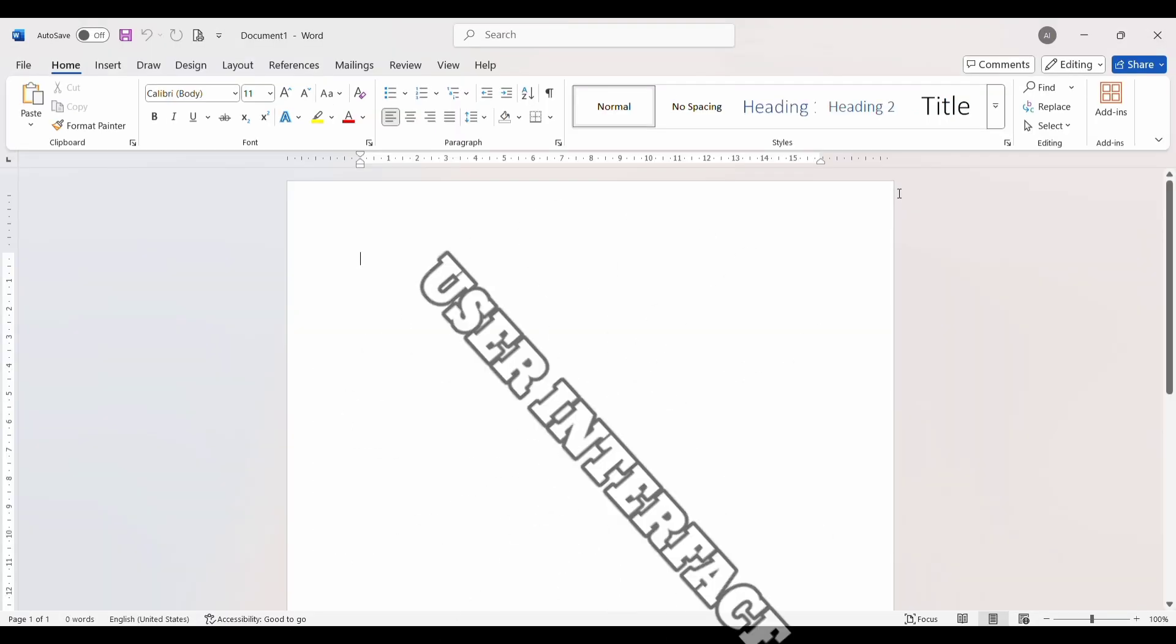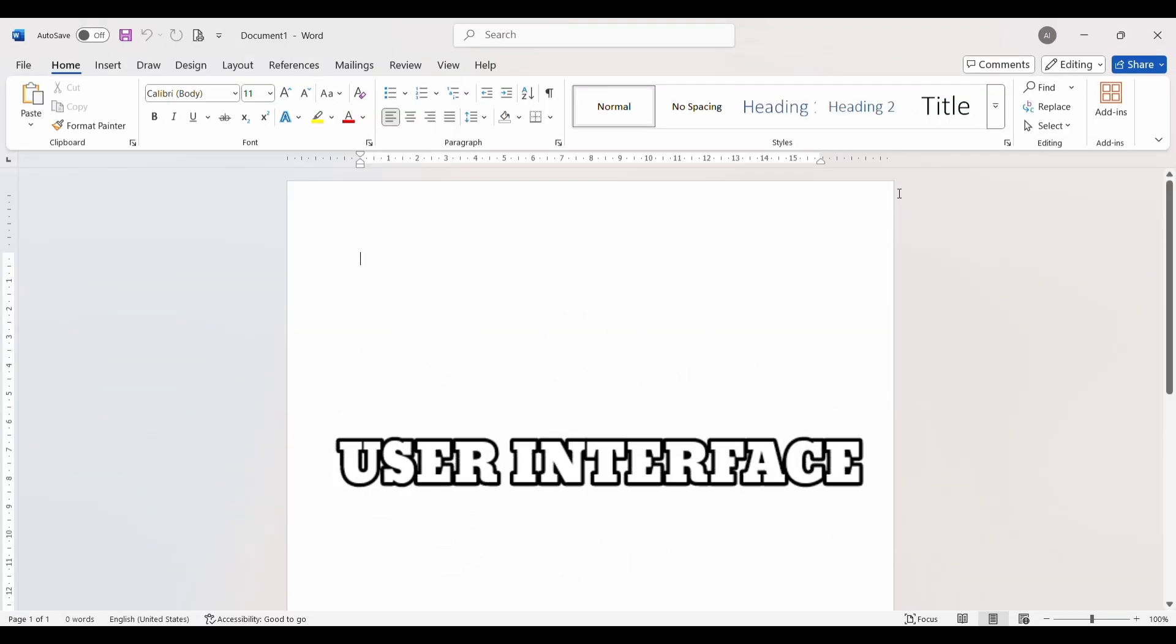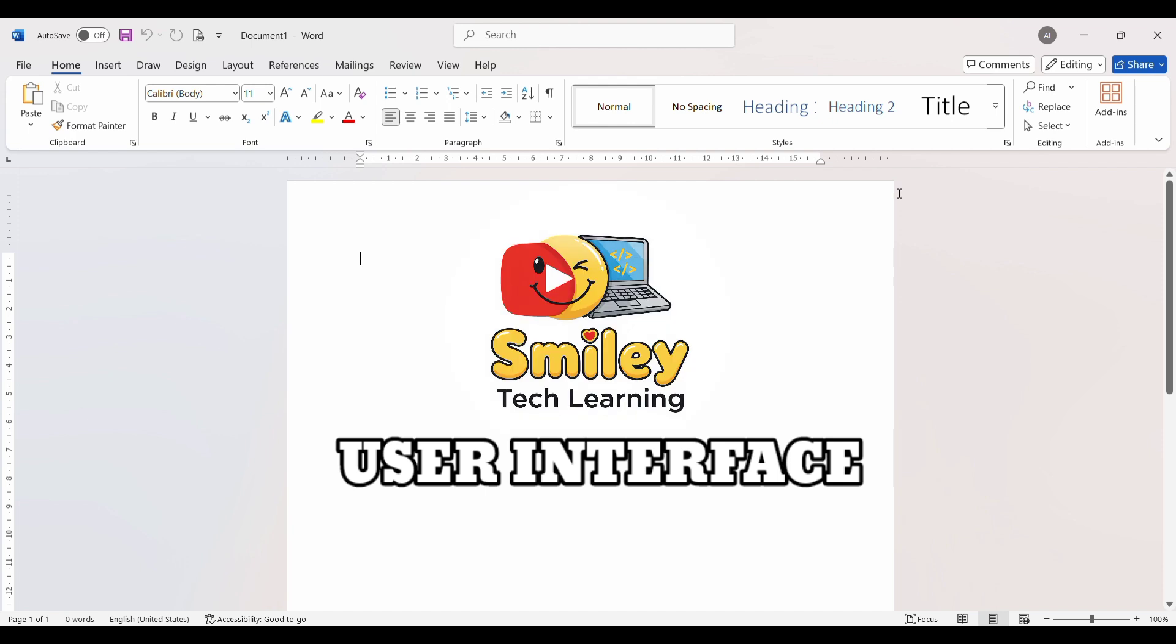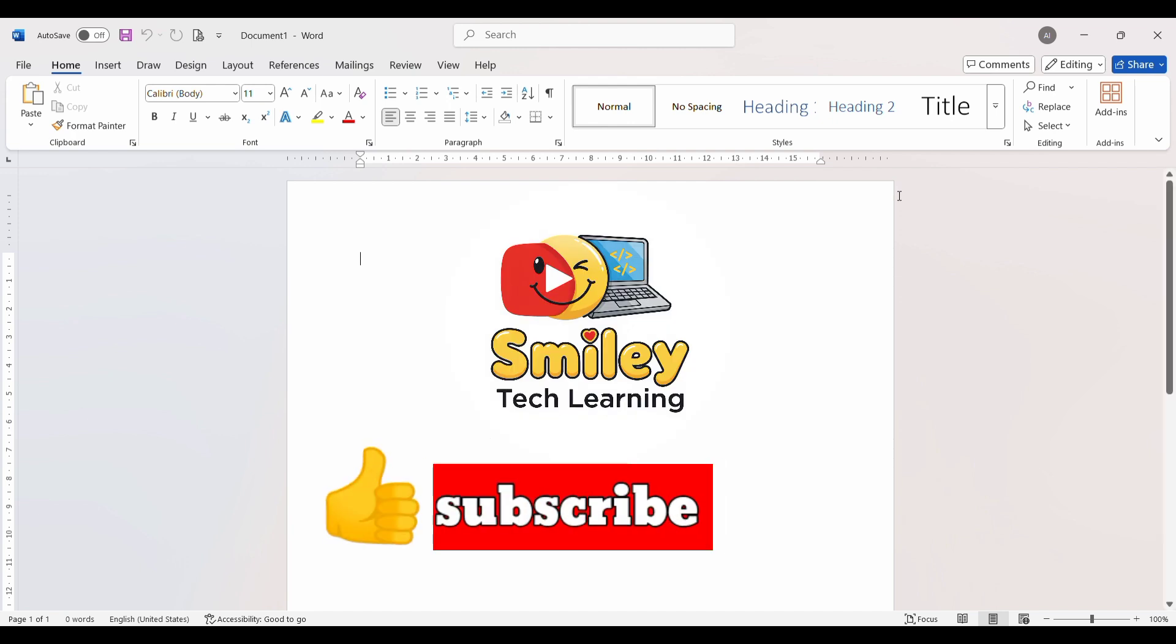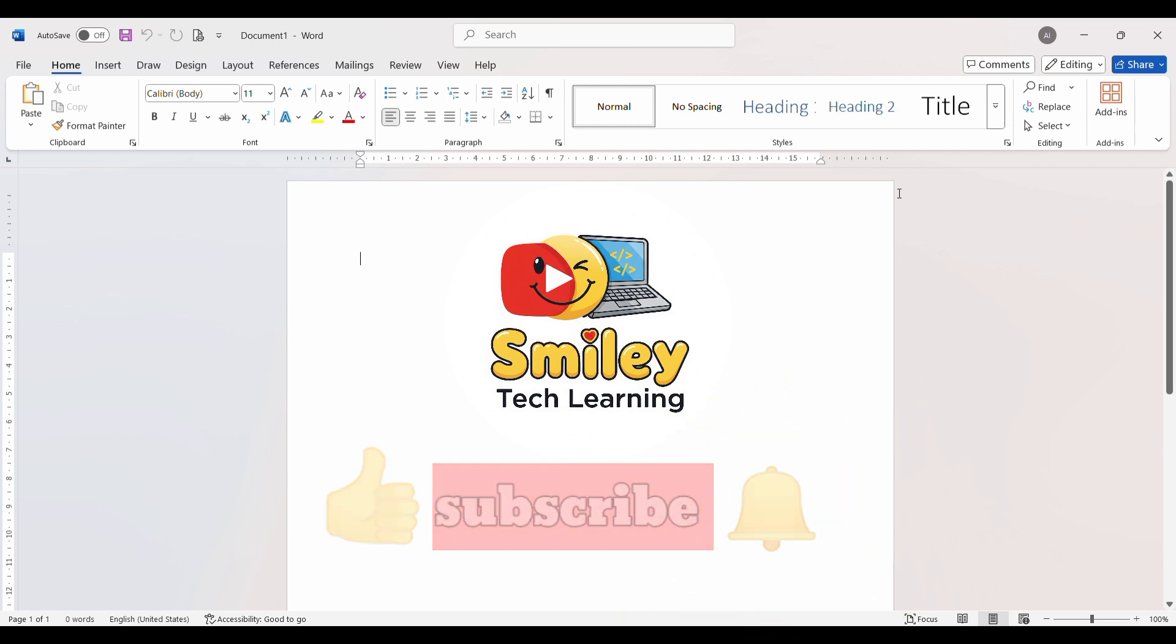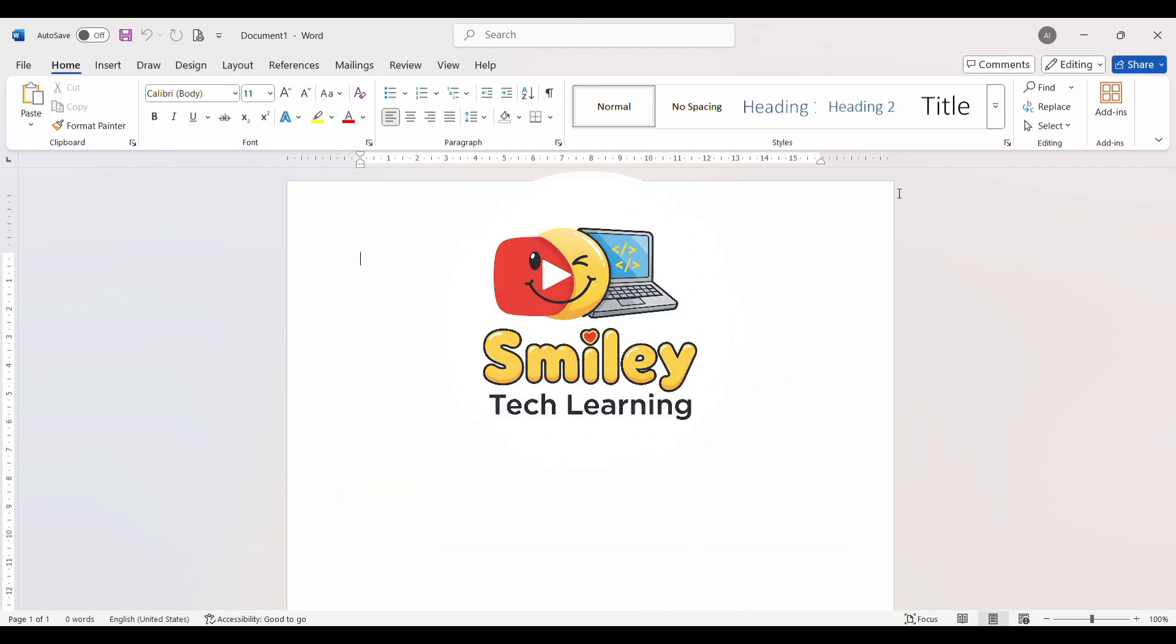If you found it helpful, don't forget to hit the like button and share with your friends. Also, make sure to subscribe to the channel and press the bell icon so you never miss an update. See you in the next episode. Till then, take care and keep learning.